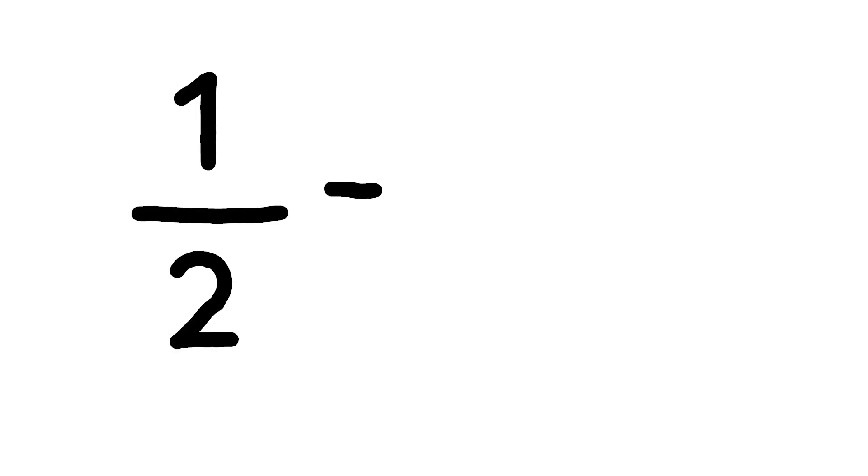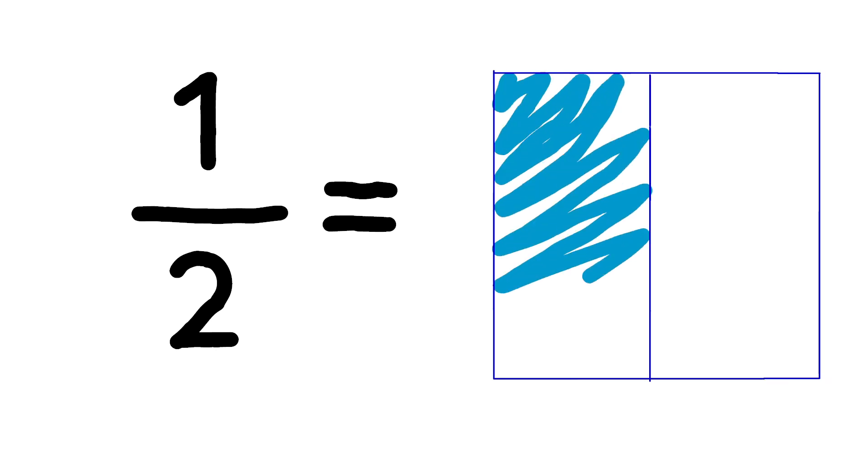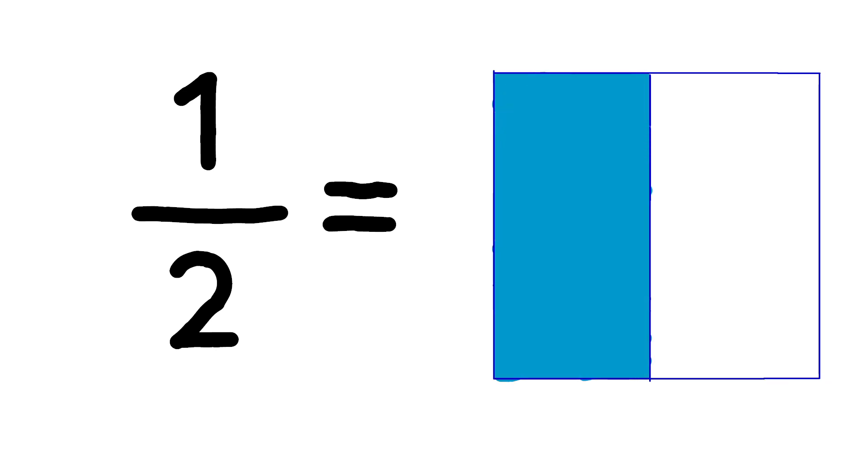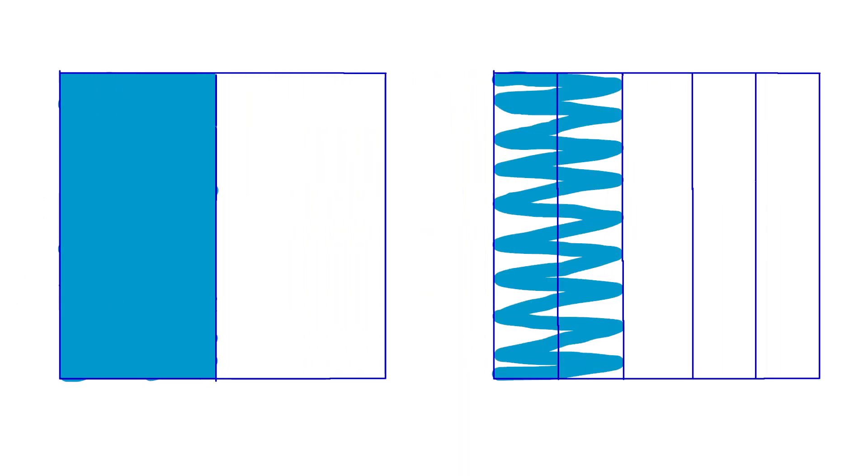But there's another way to think about that. You could also use an area model. So if I model one-half, I can draw a square and partition it into two pieces and shade one piece. Then if I wanted to model two-fifths, I'd draw that same square and partition it into five pieces and color two of those.